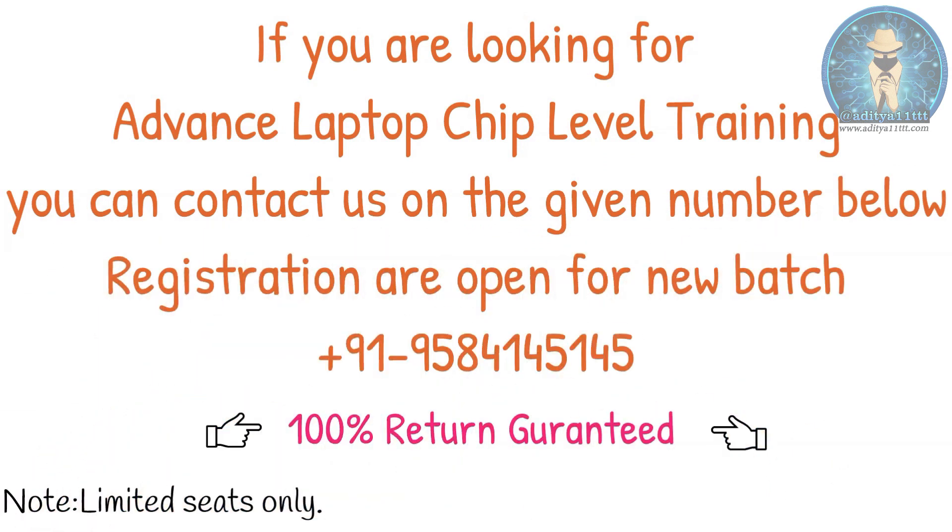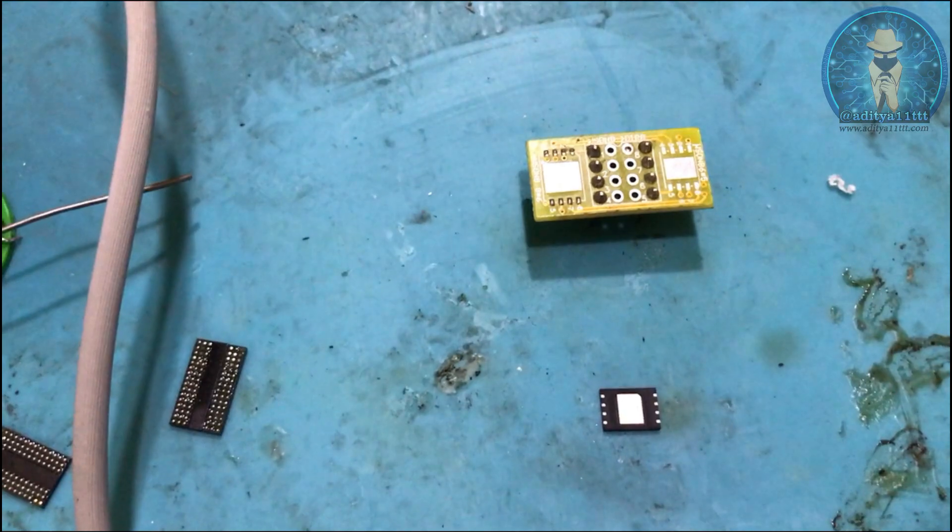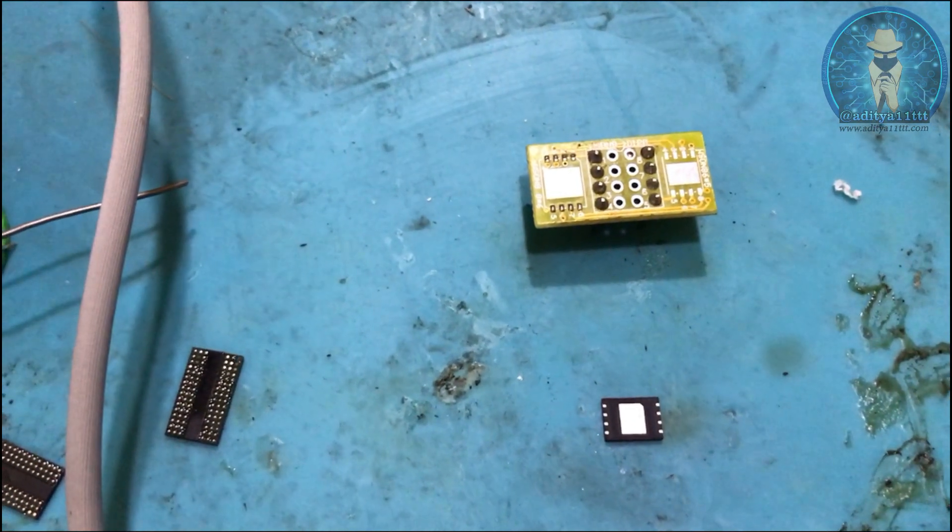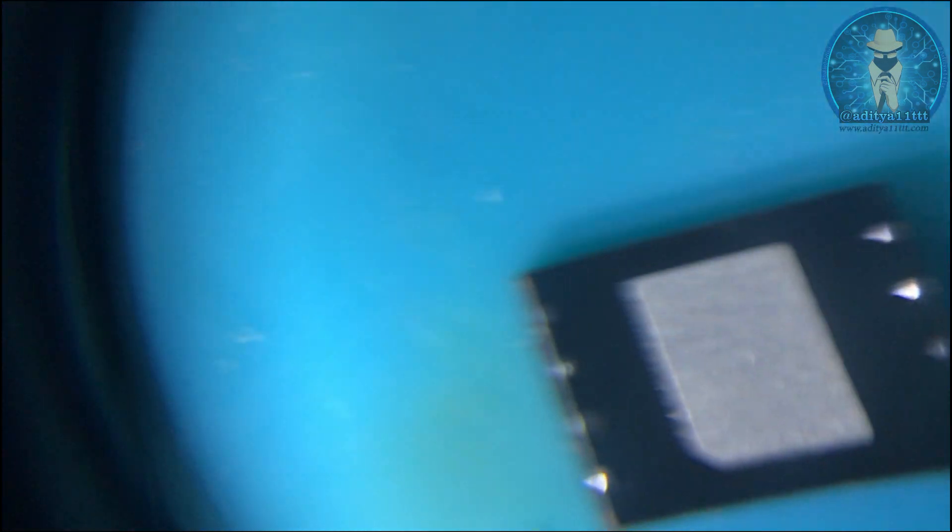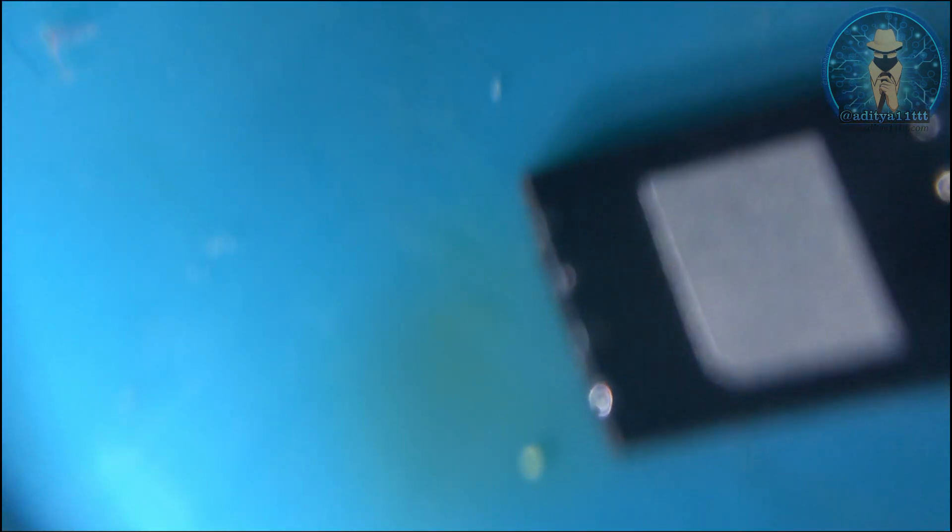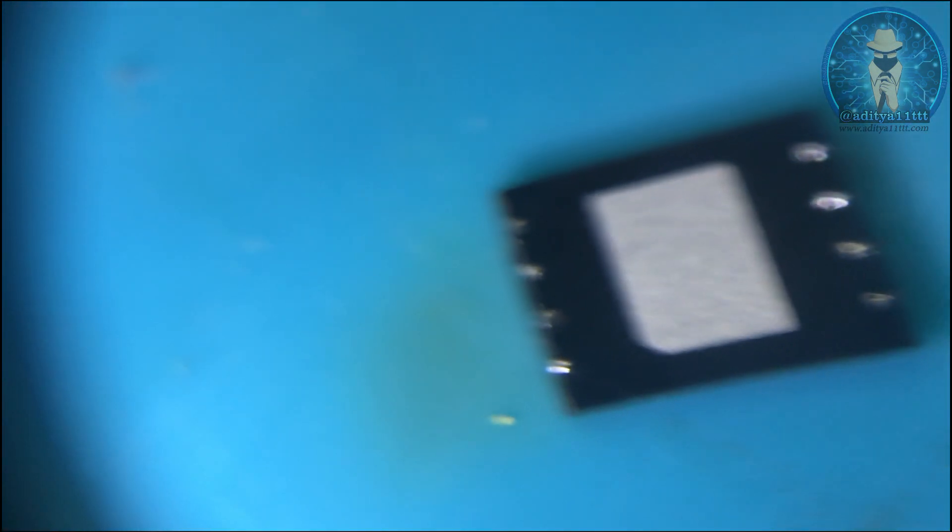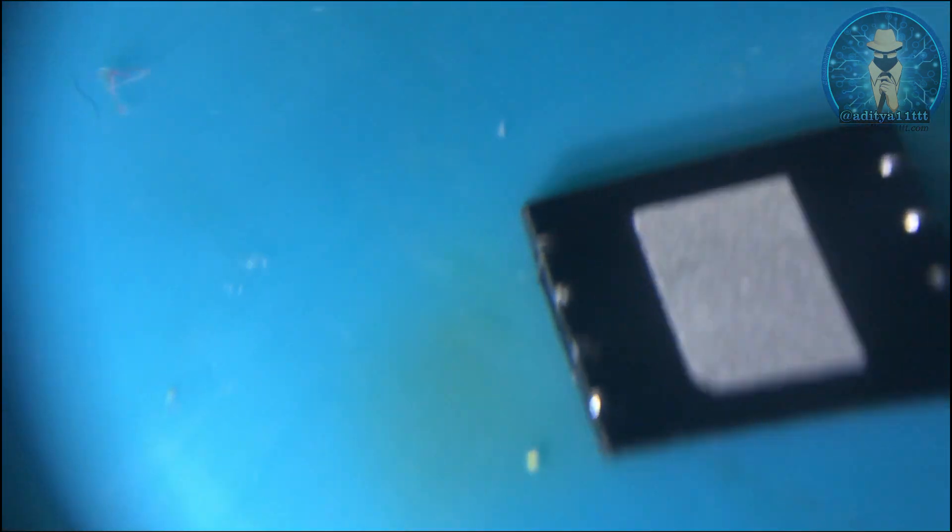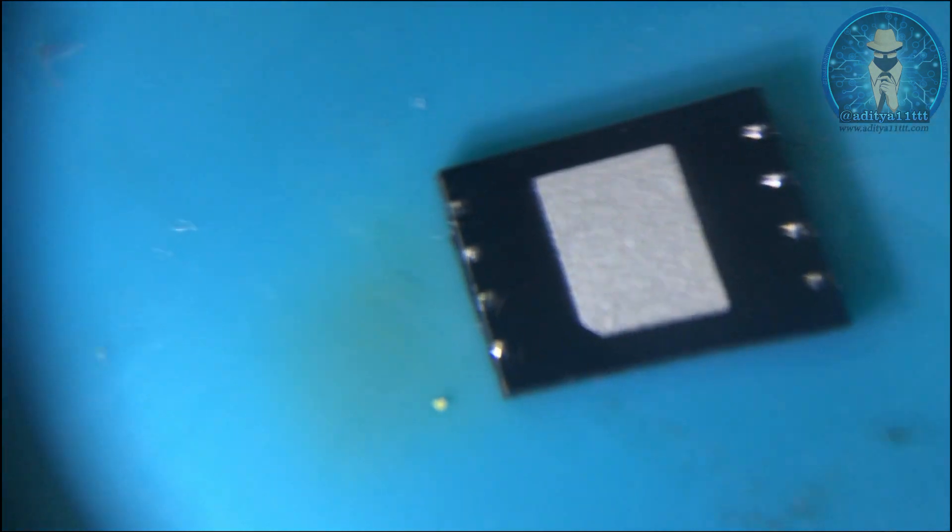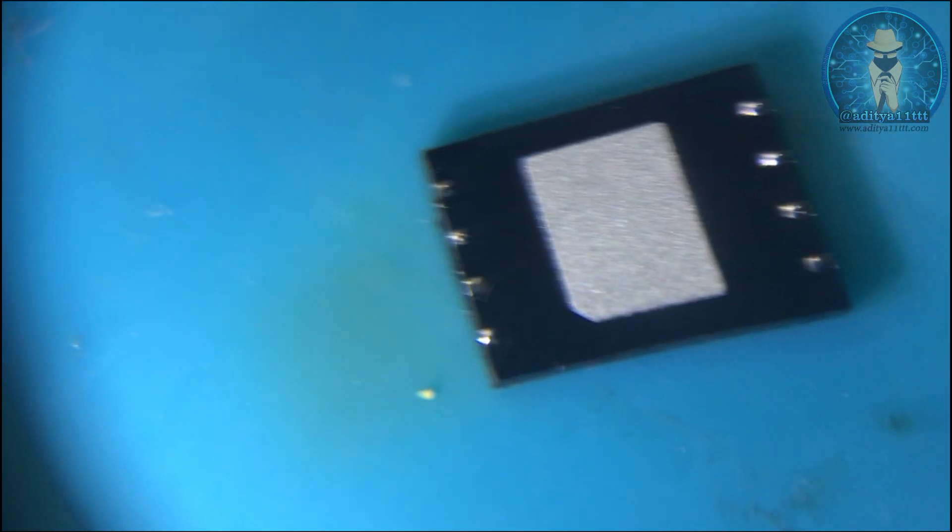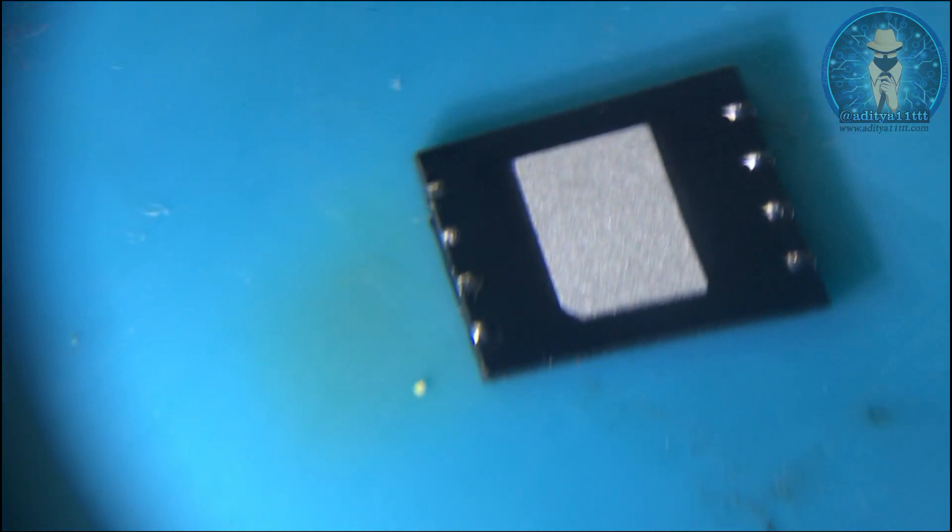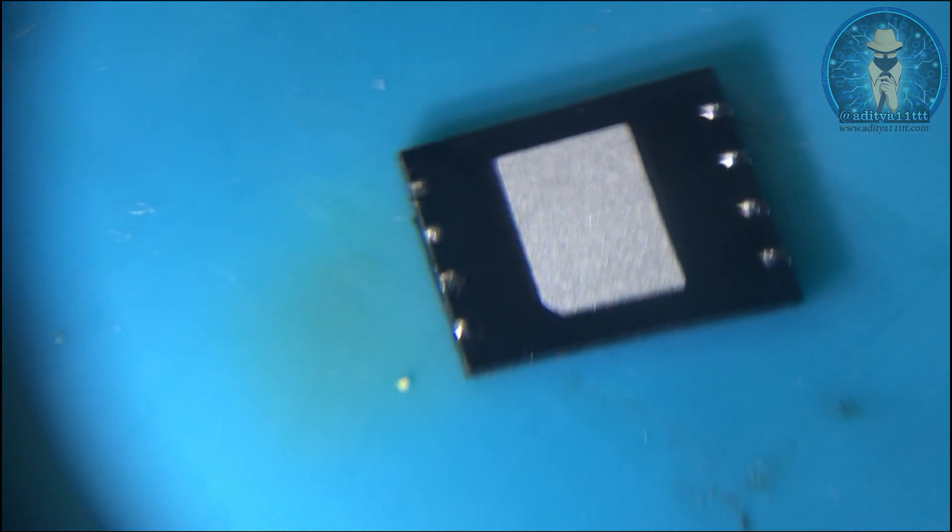So let me solder it and then we will check. So we have added the solder over here to the pin. I will show you. You can see the solder ball has been created on the pin so that we are able to solder it properly.